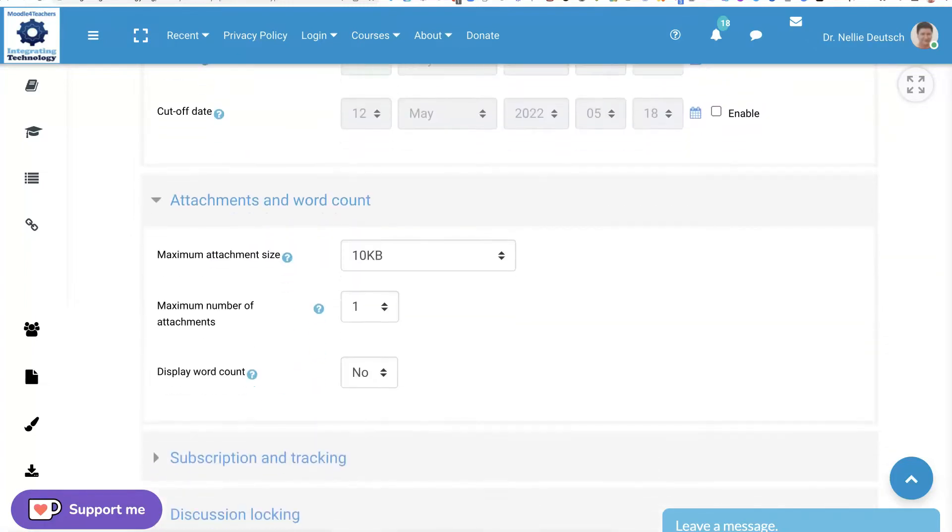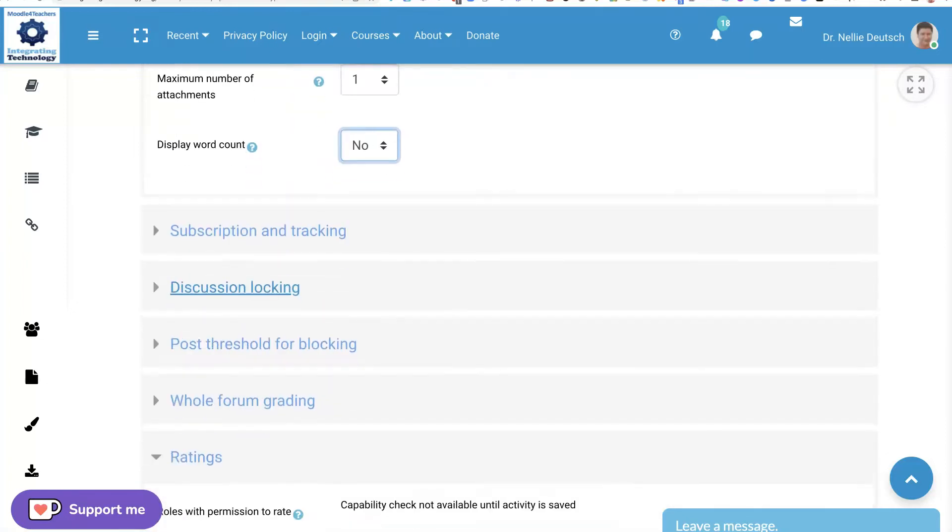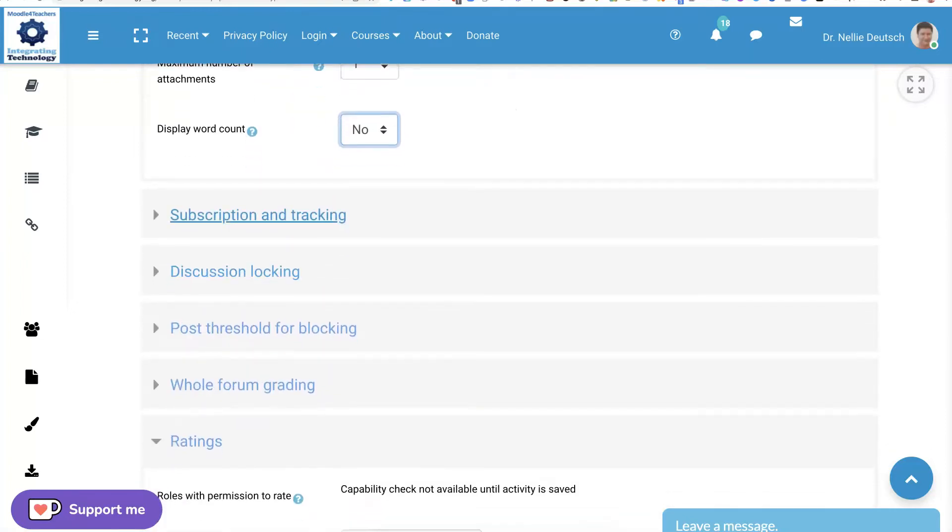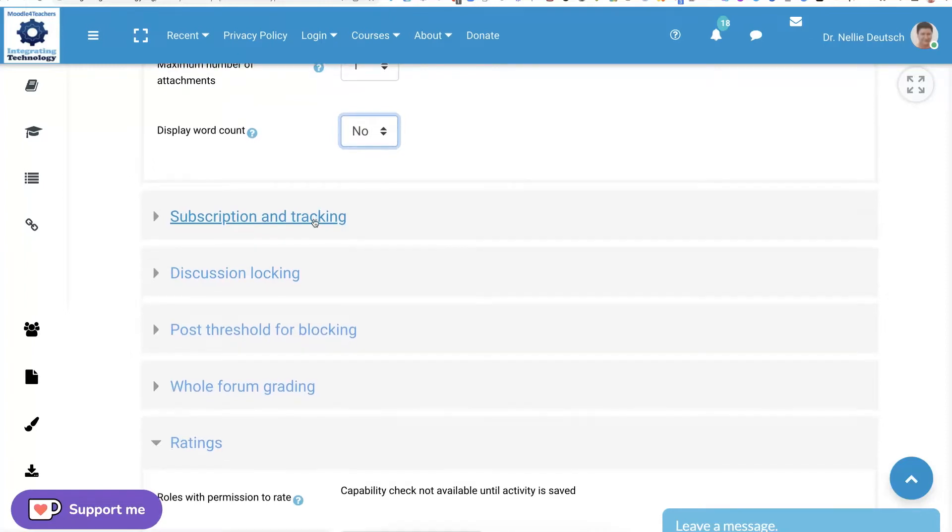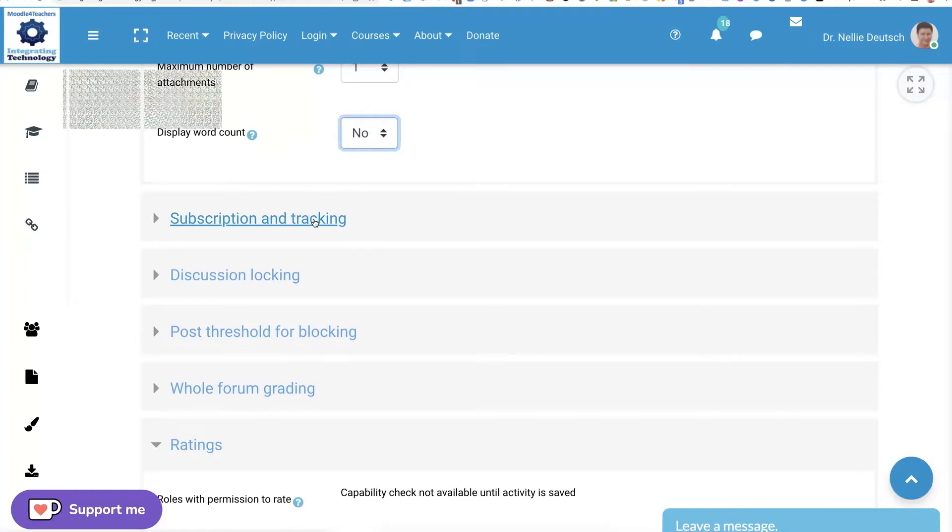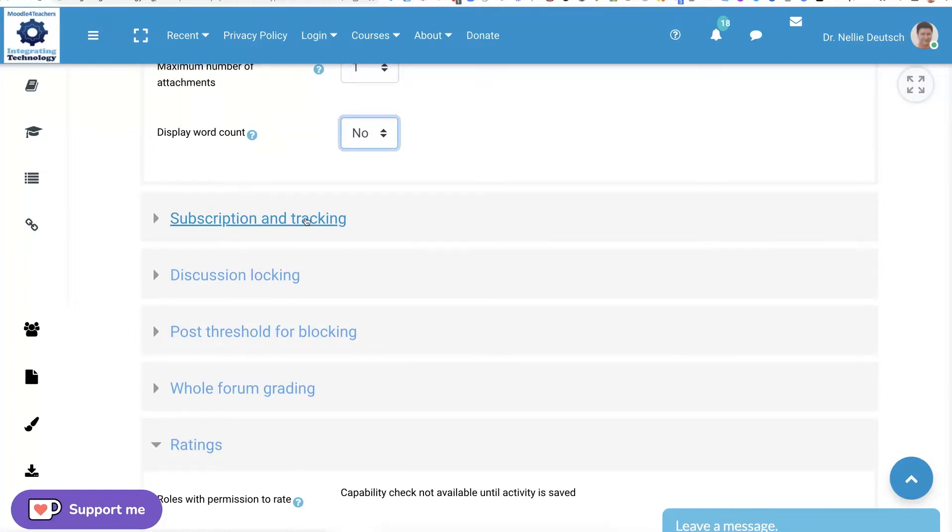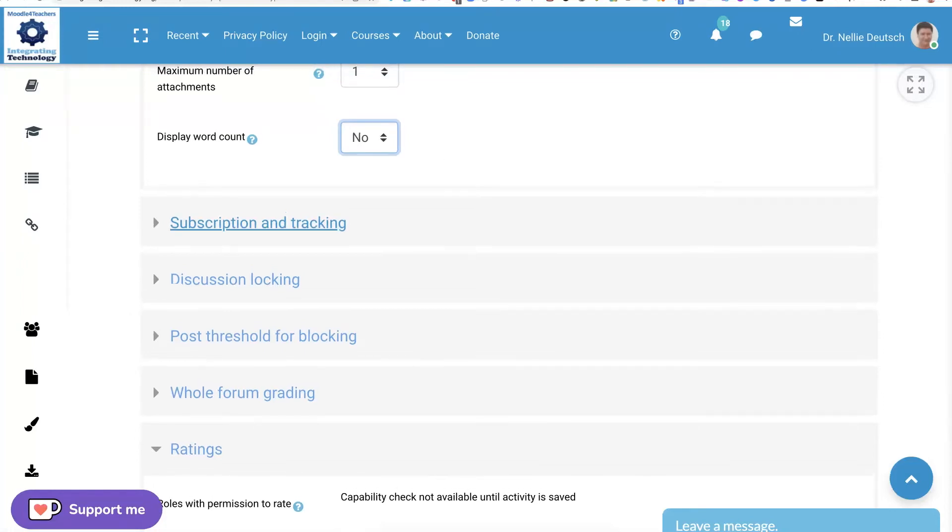Attachments, I do not require attachments because it takes time to download and upload. That's why I don't use assignments. I use the forms and students create their work using the form.